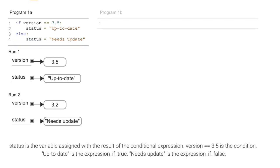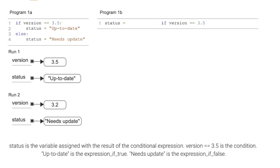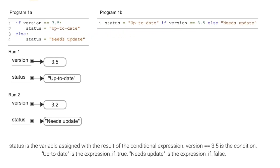Status is the variable assigned with the result of the conditional expression. Version is equal to 3.5 is the condition. Up-to-date is the expression if true. Needs update is the expression if false.